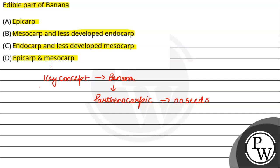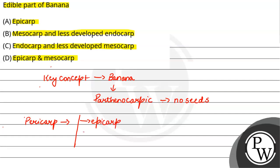So when ovary ripens, this is called pericarp. Now the pericarp is in three layers, it will differentiate.